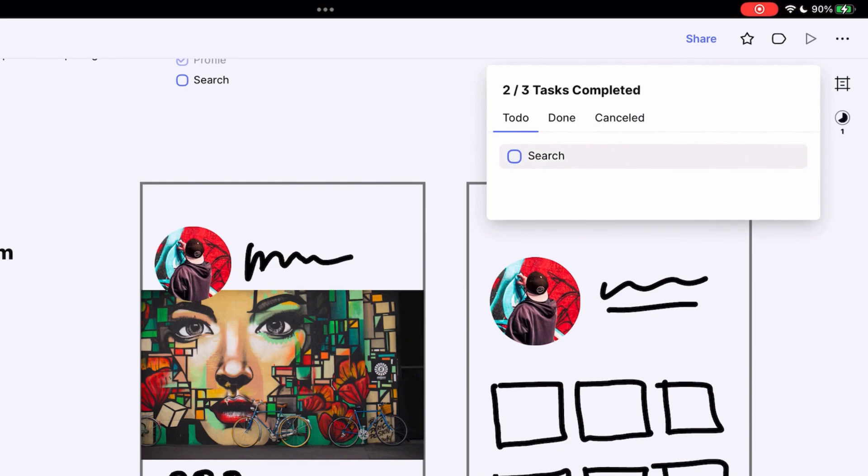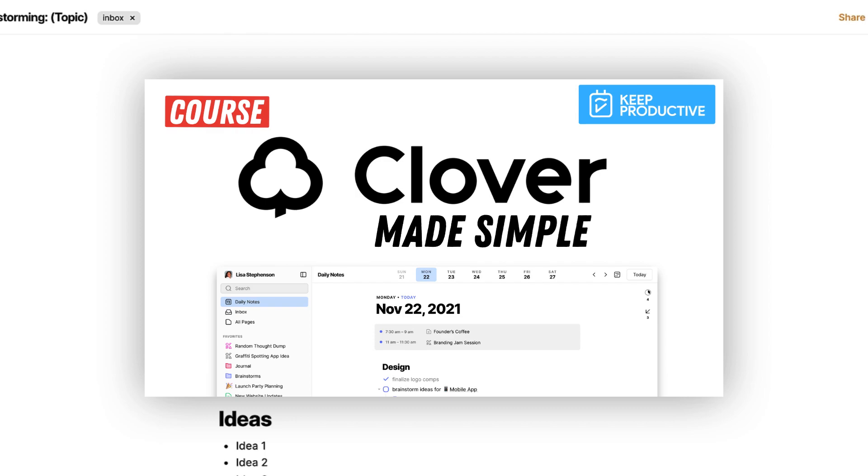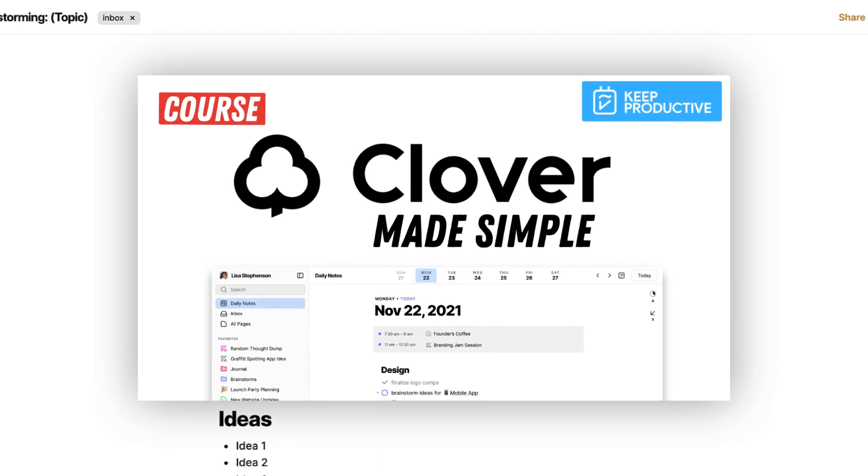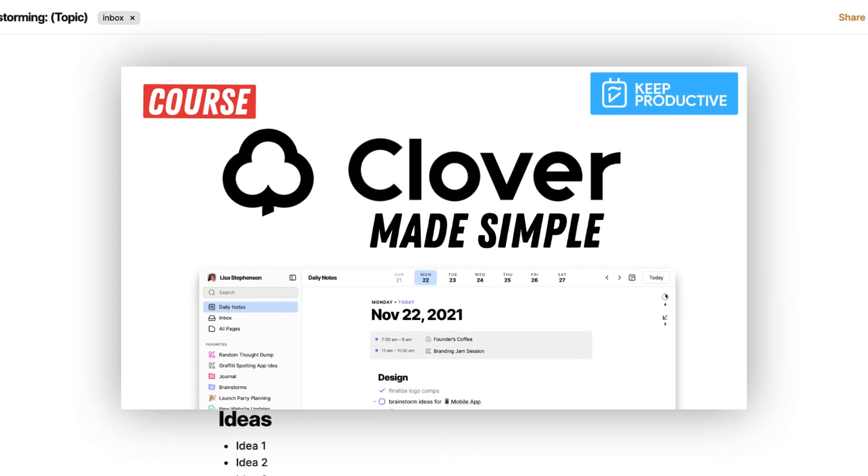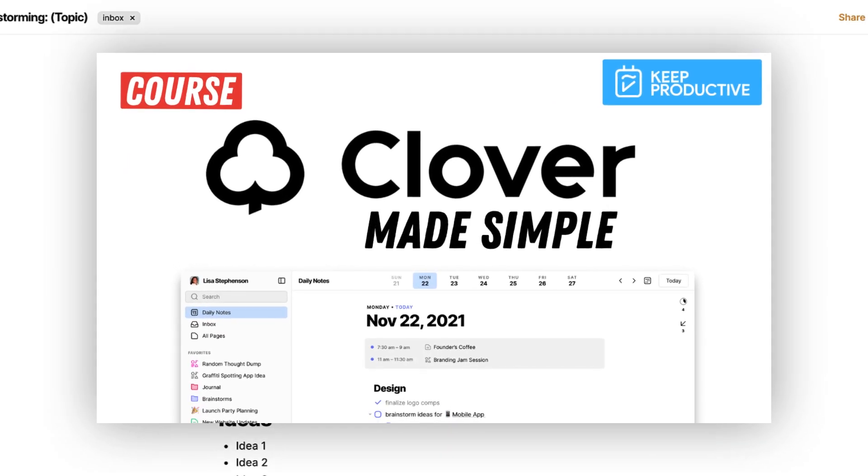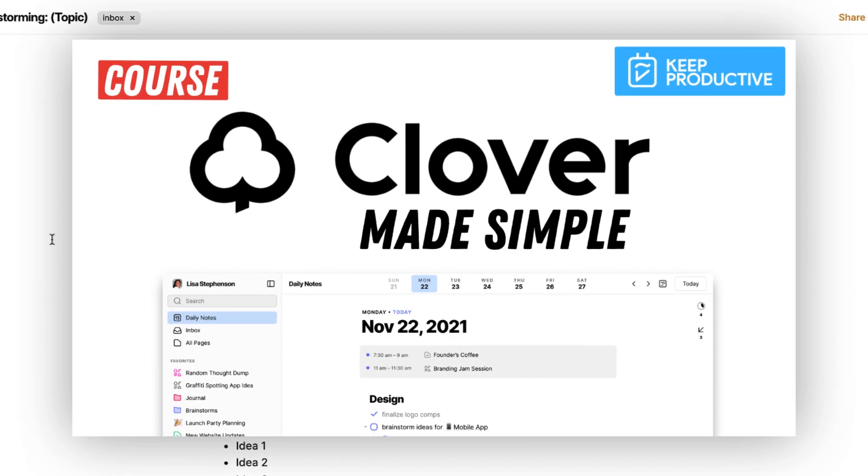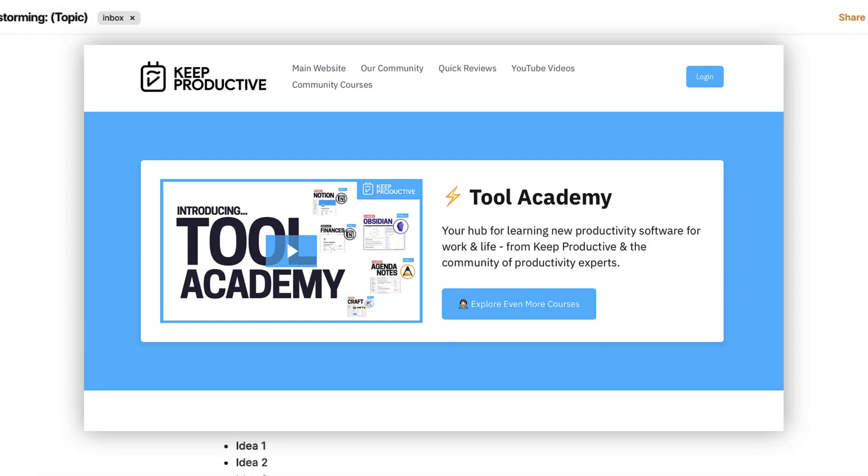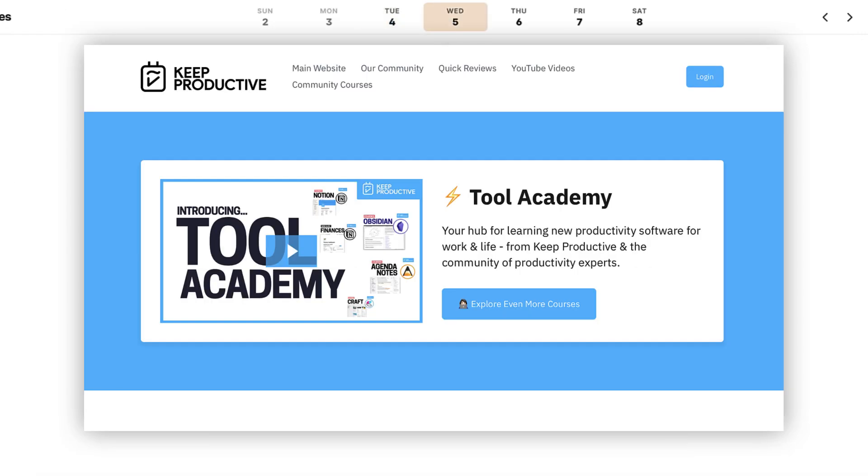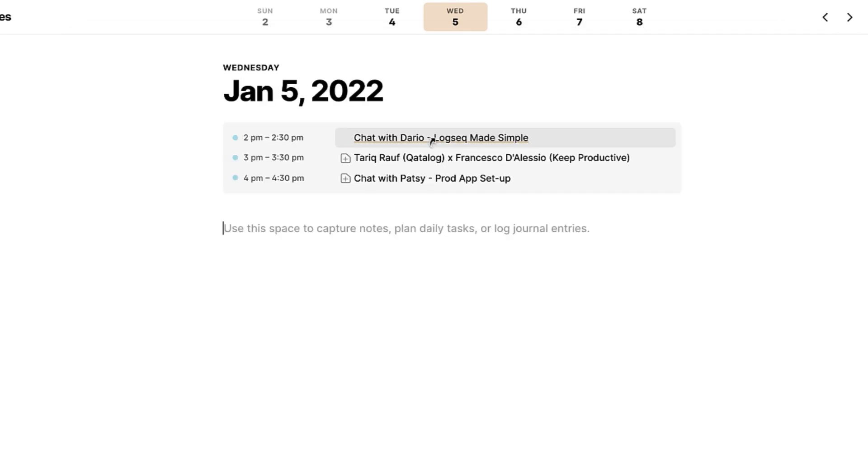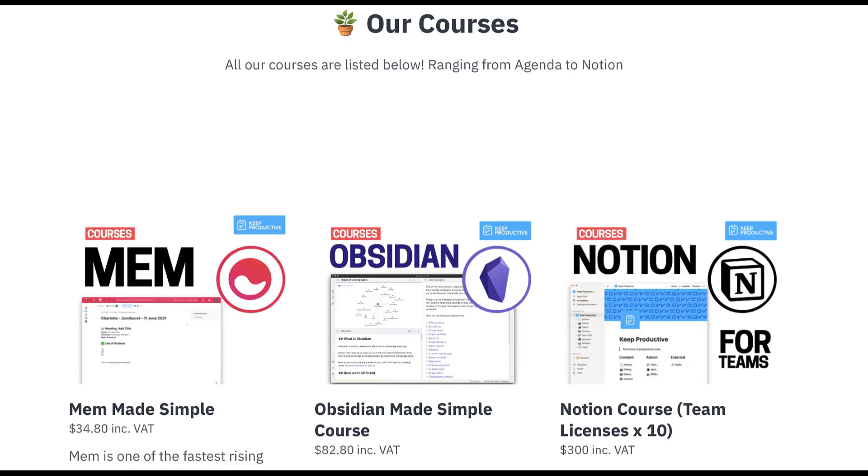So hopefully you'll find this course helpful. It's free and it's a great way if you're not sure about an application to jump in, find out about it, and work out whether that app's for you before necessarily jumping in. So you can find this course, Clover Made Simple, for free in the description below as well as